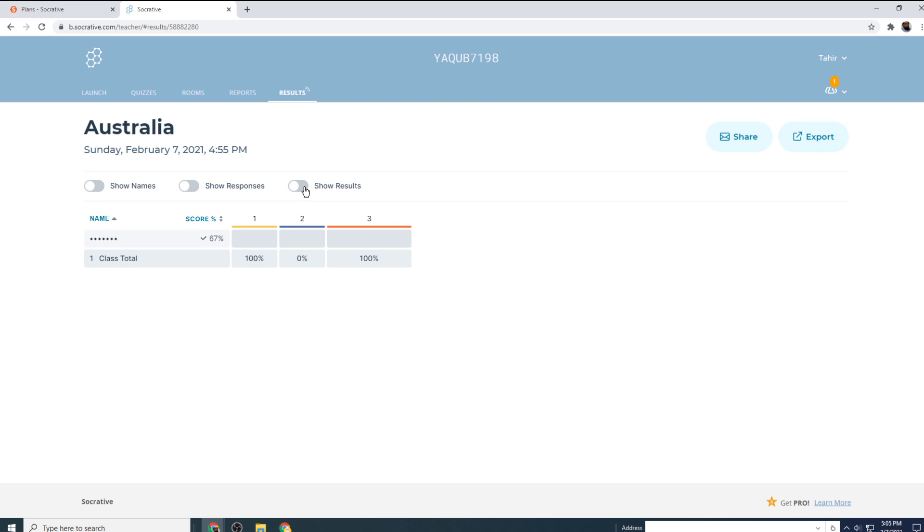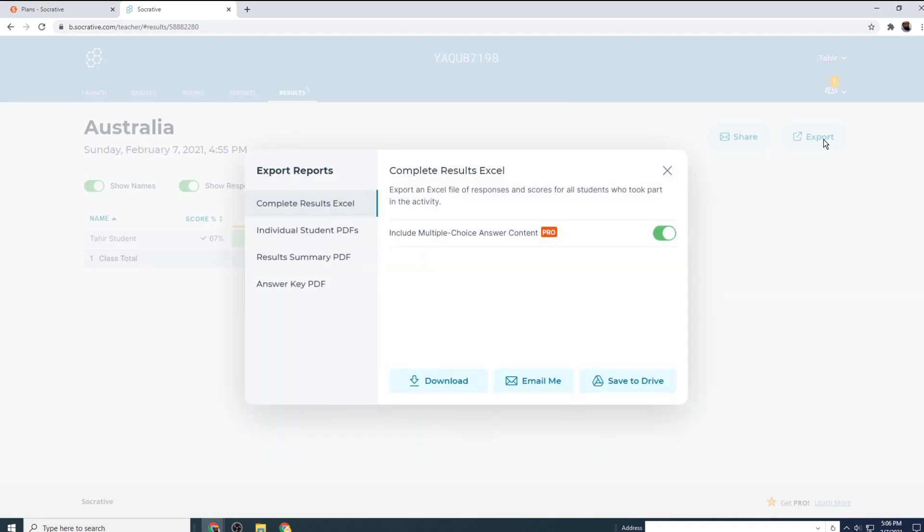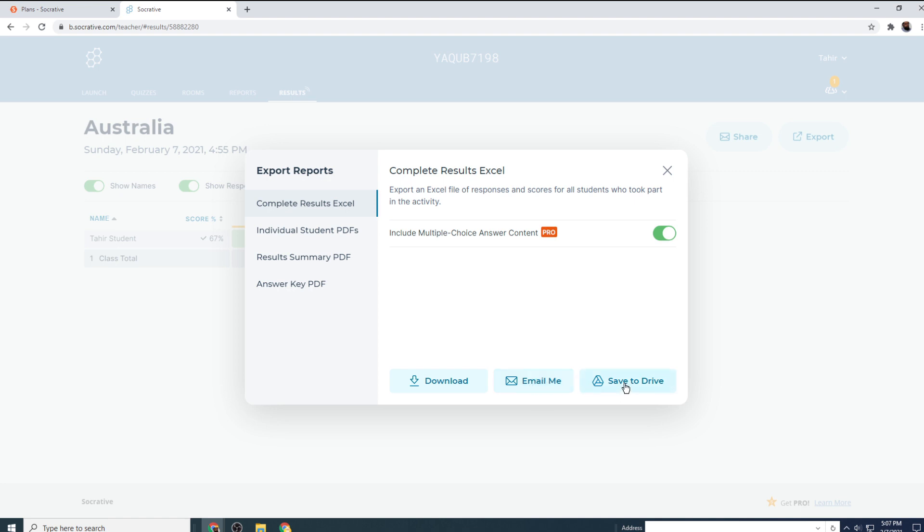There are a few toggle switches. You can turn these toggle switches on and off to see the name of the student and their responses as well. You can export this report. If I click on export, I can export in many ways: this complete result in Excel format, individual student PDFs, results summary PDF, answer key as a PDF. I can download as well. I can email to myself and I can save to my Google Drive. So these features are very handy, very useful for online teachers.